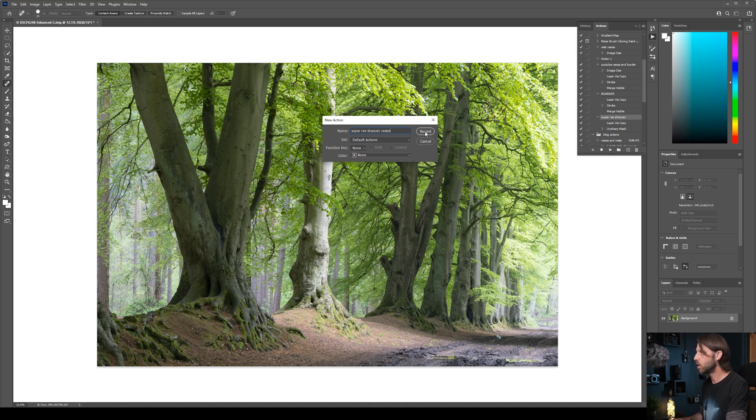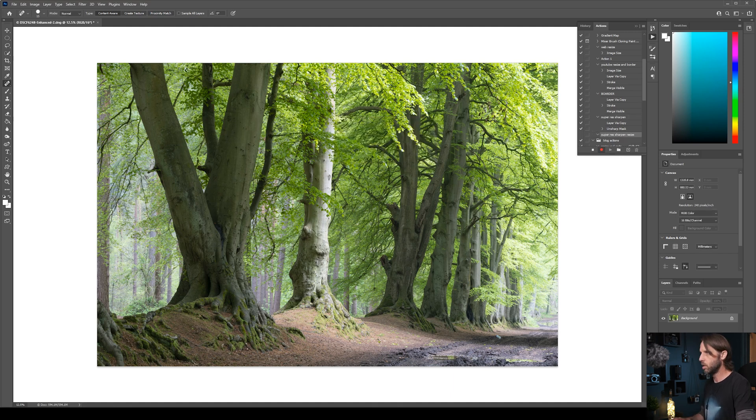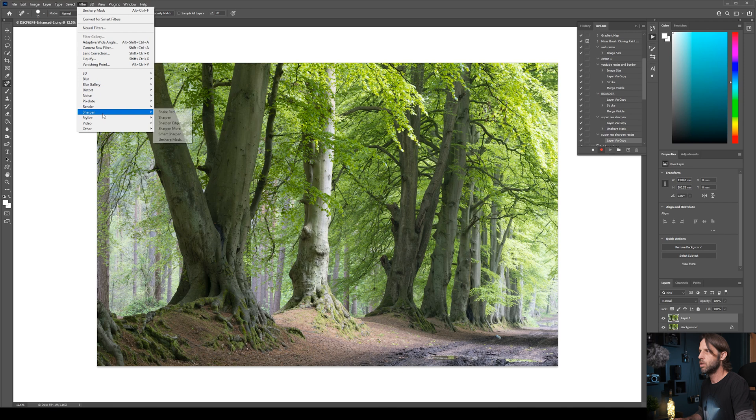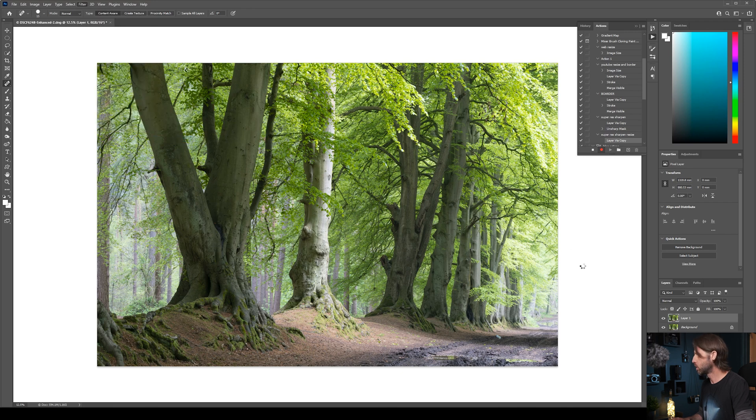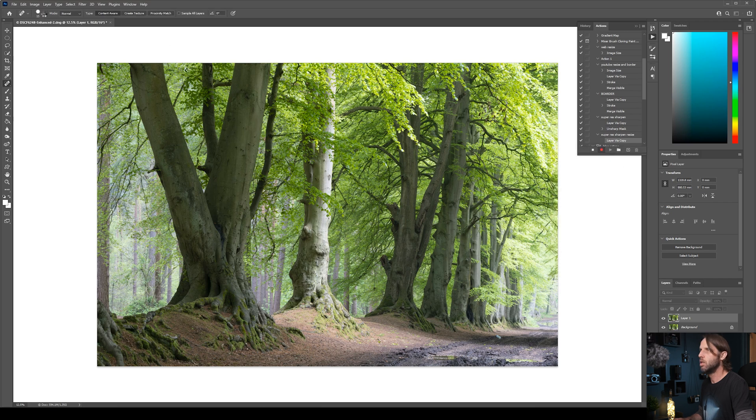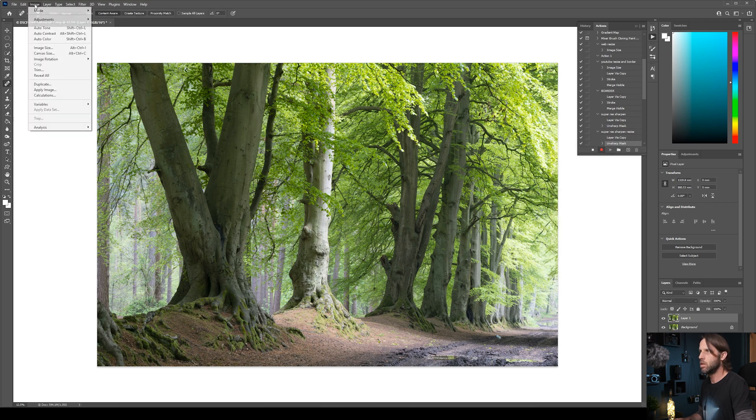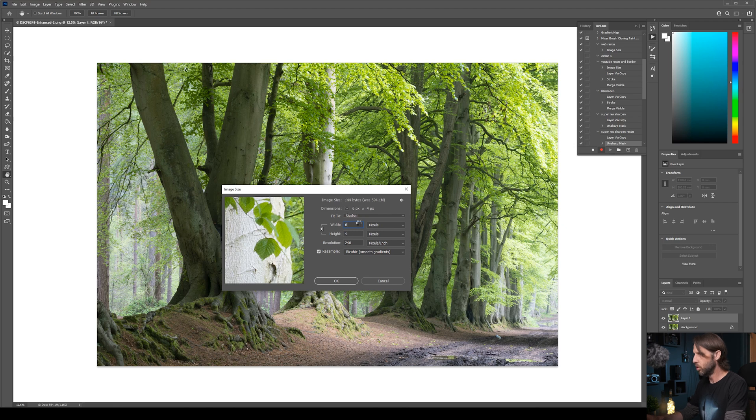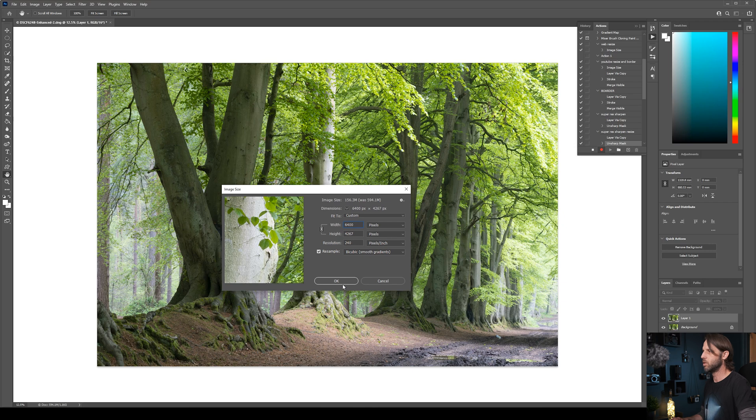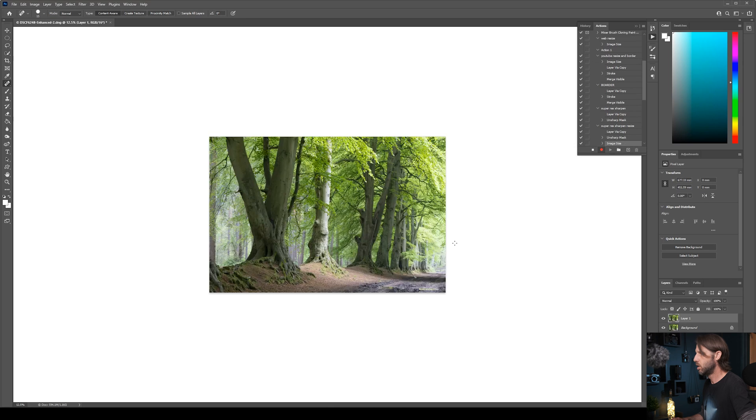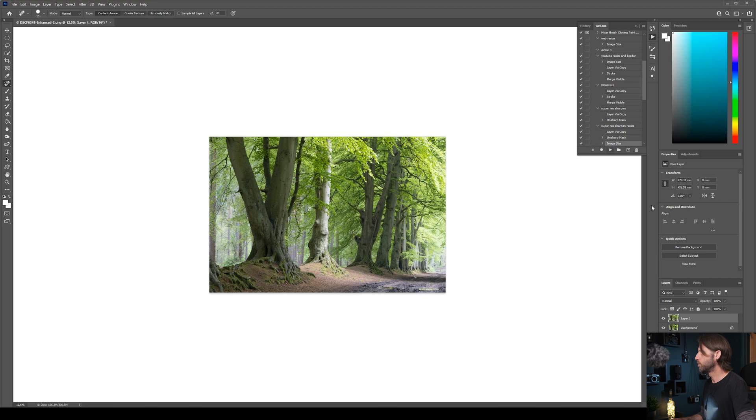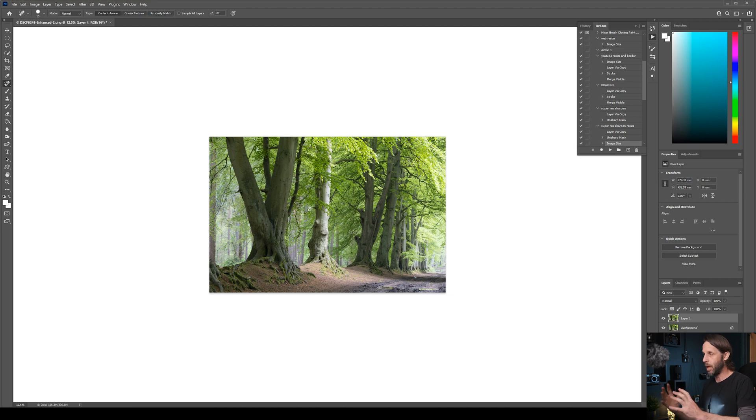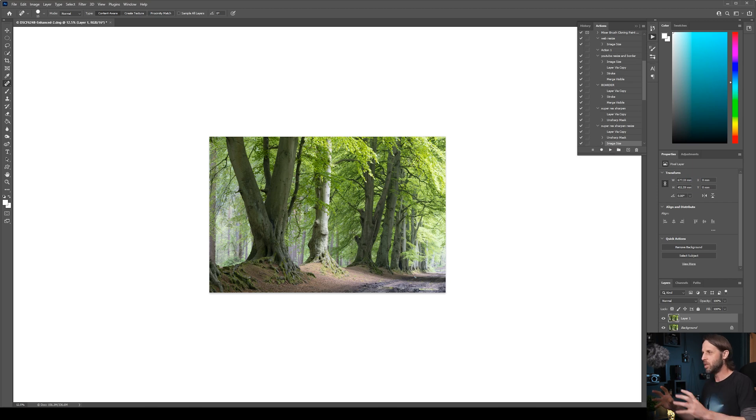How will it stack up against the original file? That's what we're going to do. Again, I'm going to make an action for that so we can go back and take a quick look at that. Let's come up to Plus. Let's just use this as another example: Super Res Sharpen Resize. Record. OK, so I'm going to go through the process again. Control-J duplicates my layer, Filter, Sharpen, Unsharp Mask, OK. Image, Image Size, and let's make this 6,400 pixels wide, which is roughly the size of the original file. Click OK. That's resized it back to our original file, and then click Stop.